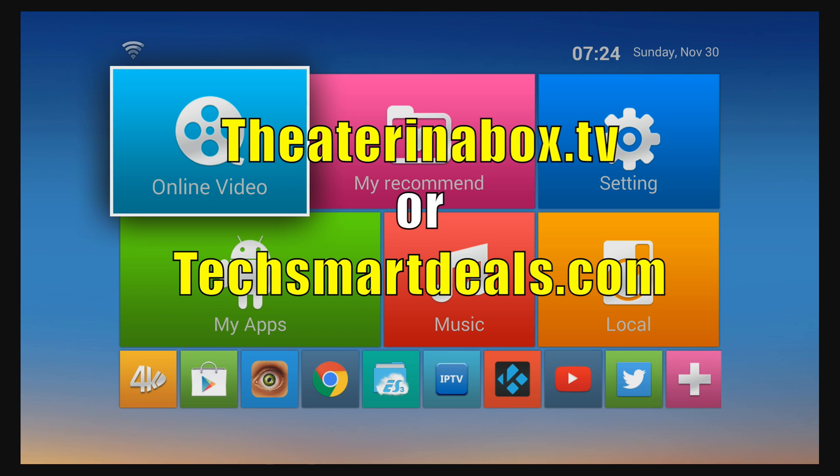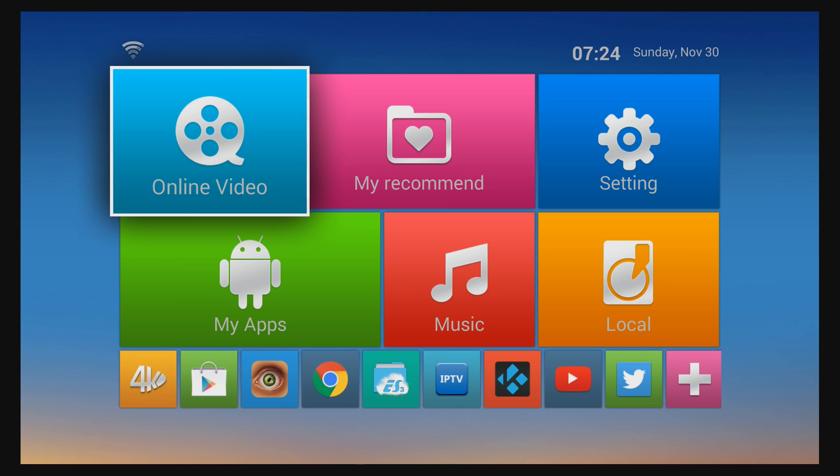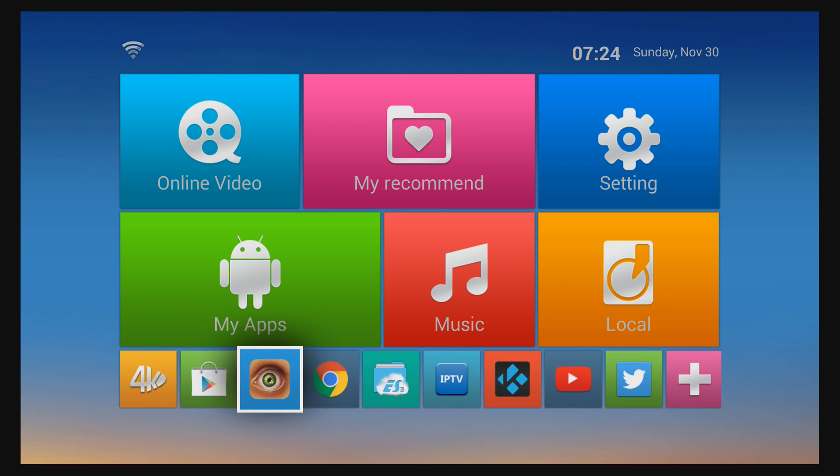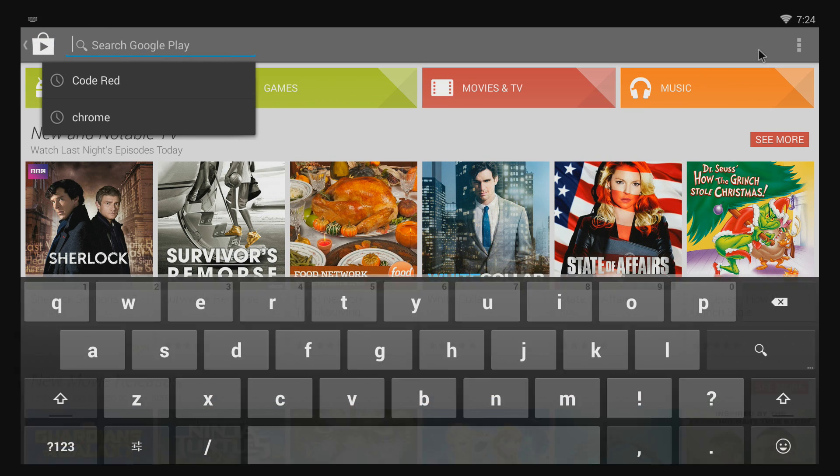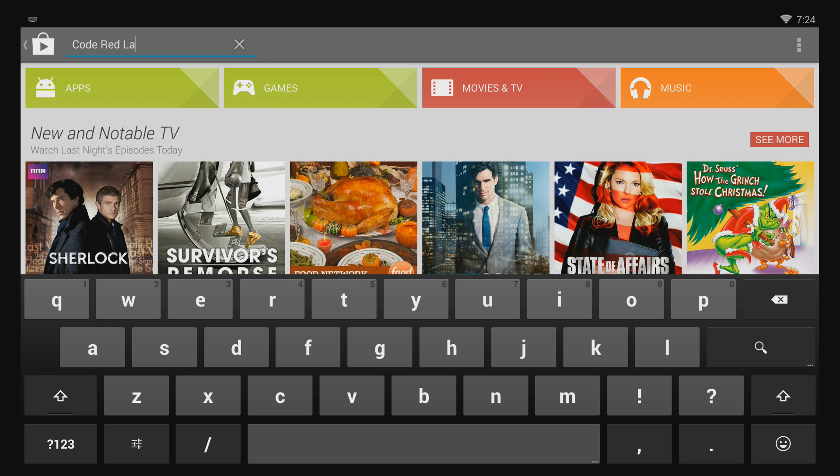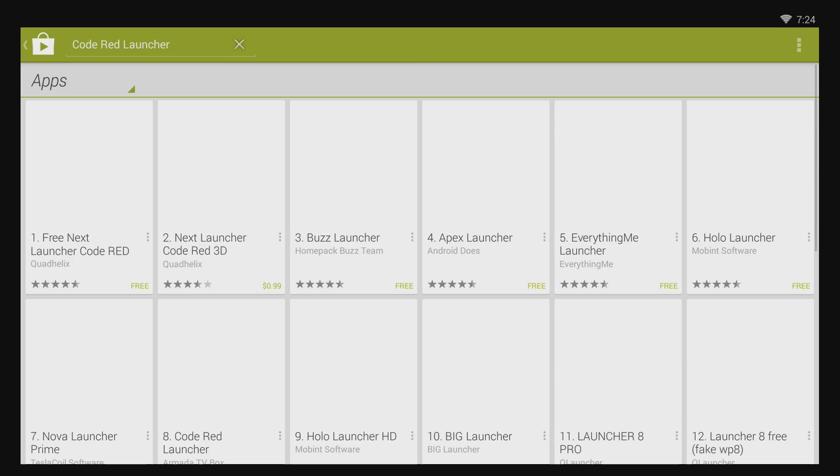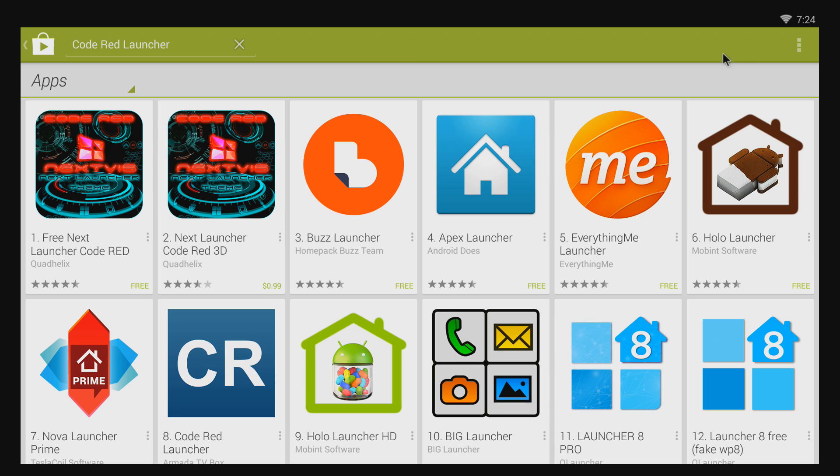So let's go ahead and download the Code Red Launcher from the Google Play Store. Once you get in the Google Play Store, just type in the search bar Code Red Launcher and you should see the one with the CR. Click on that one.